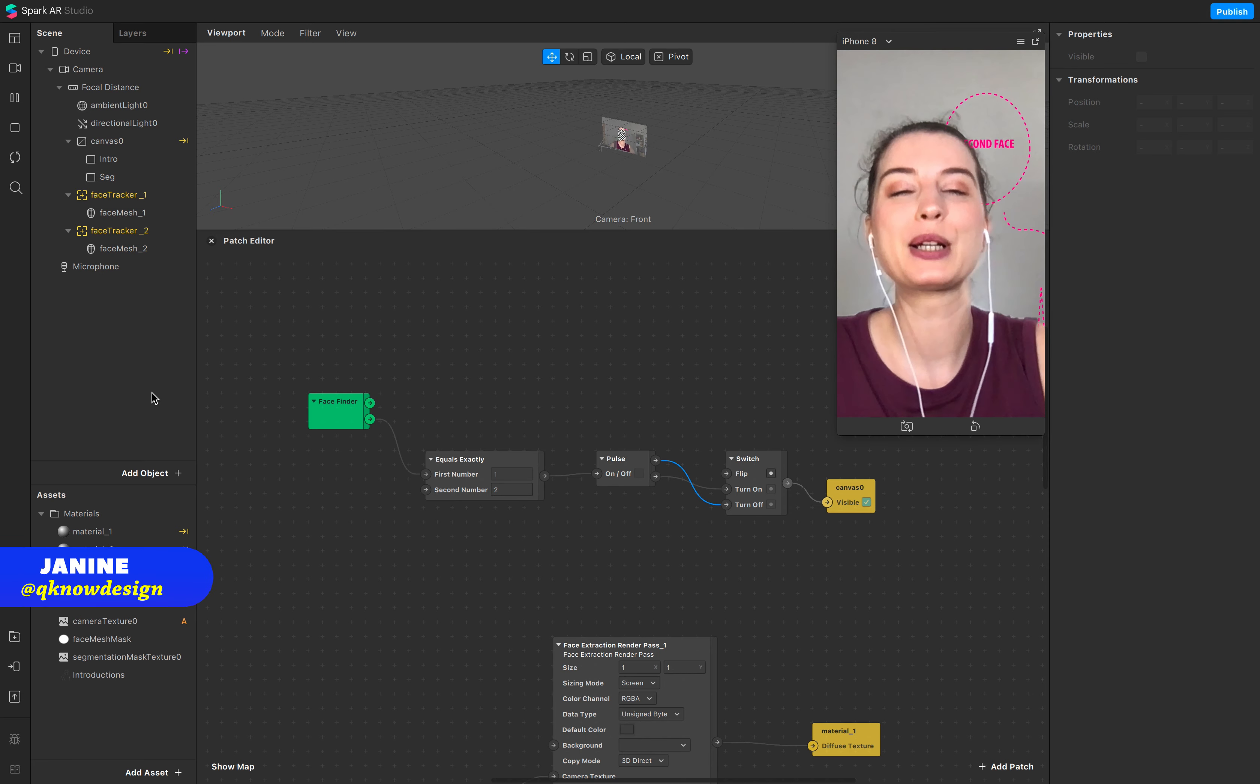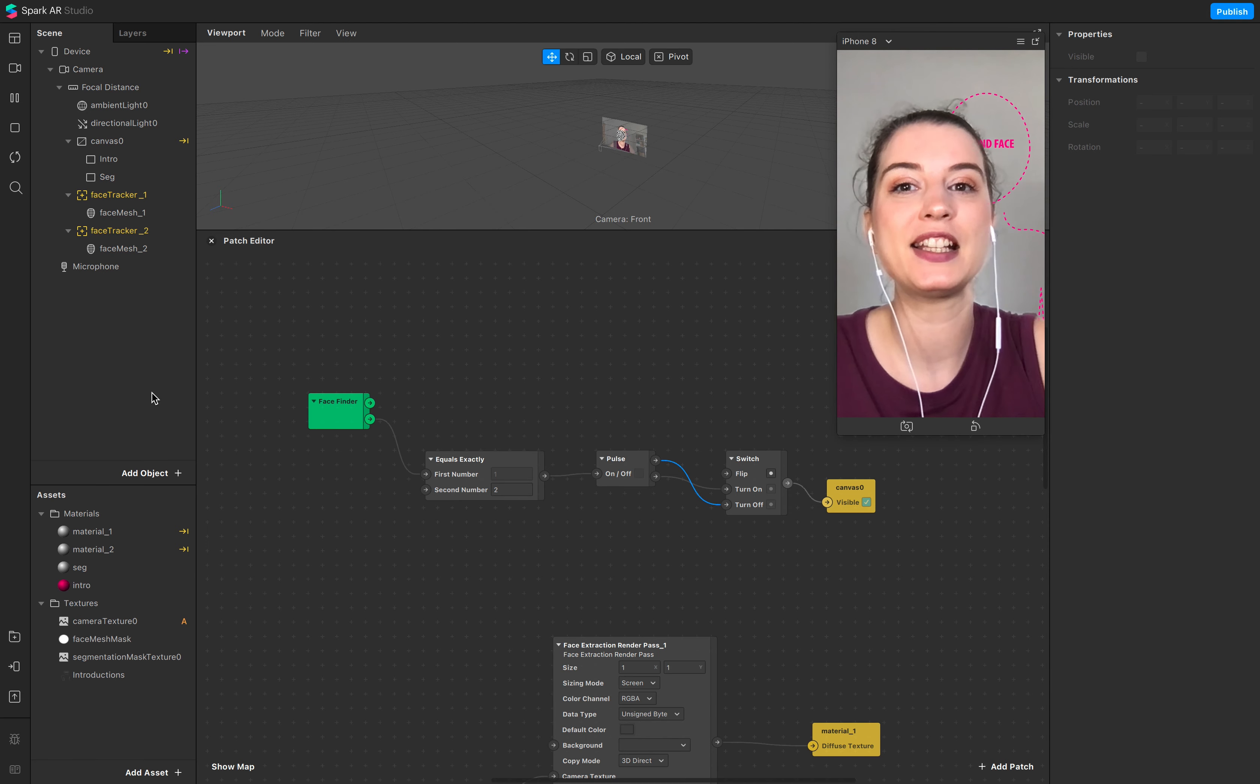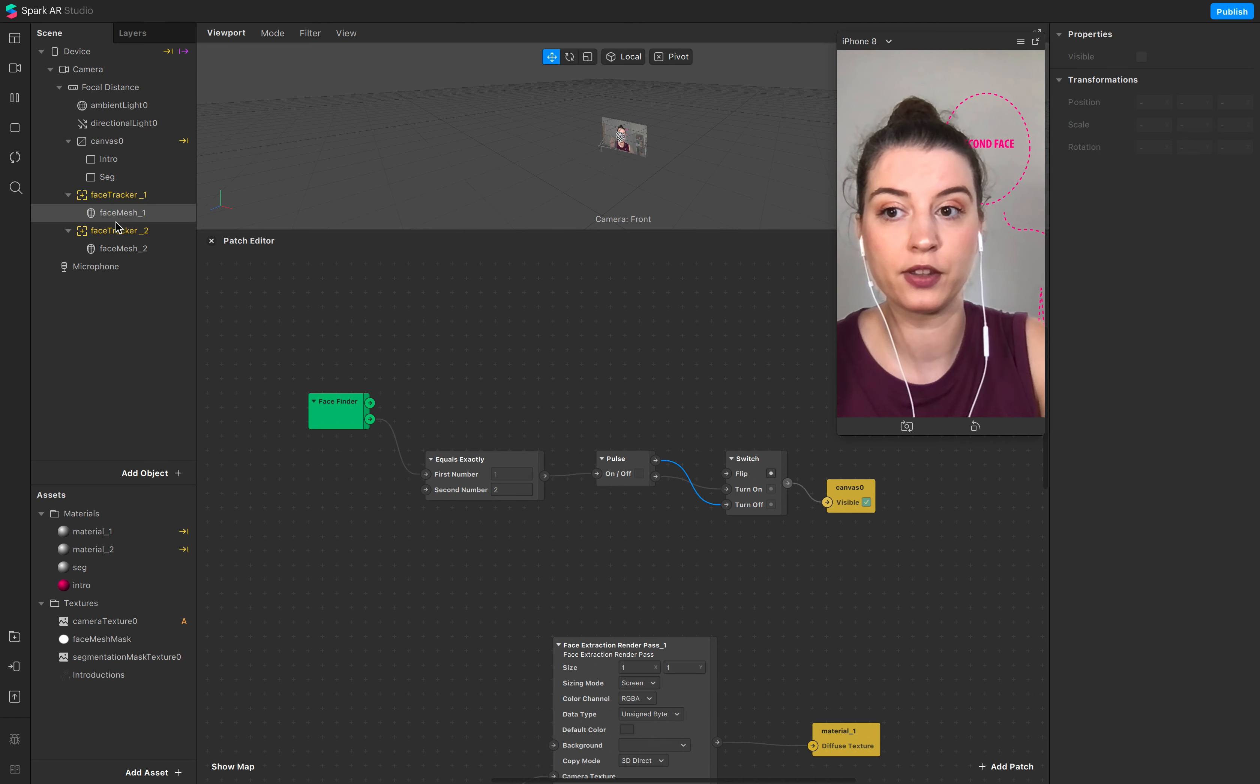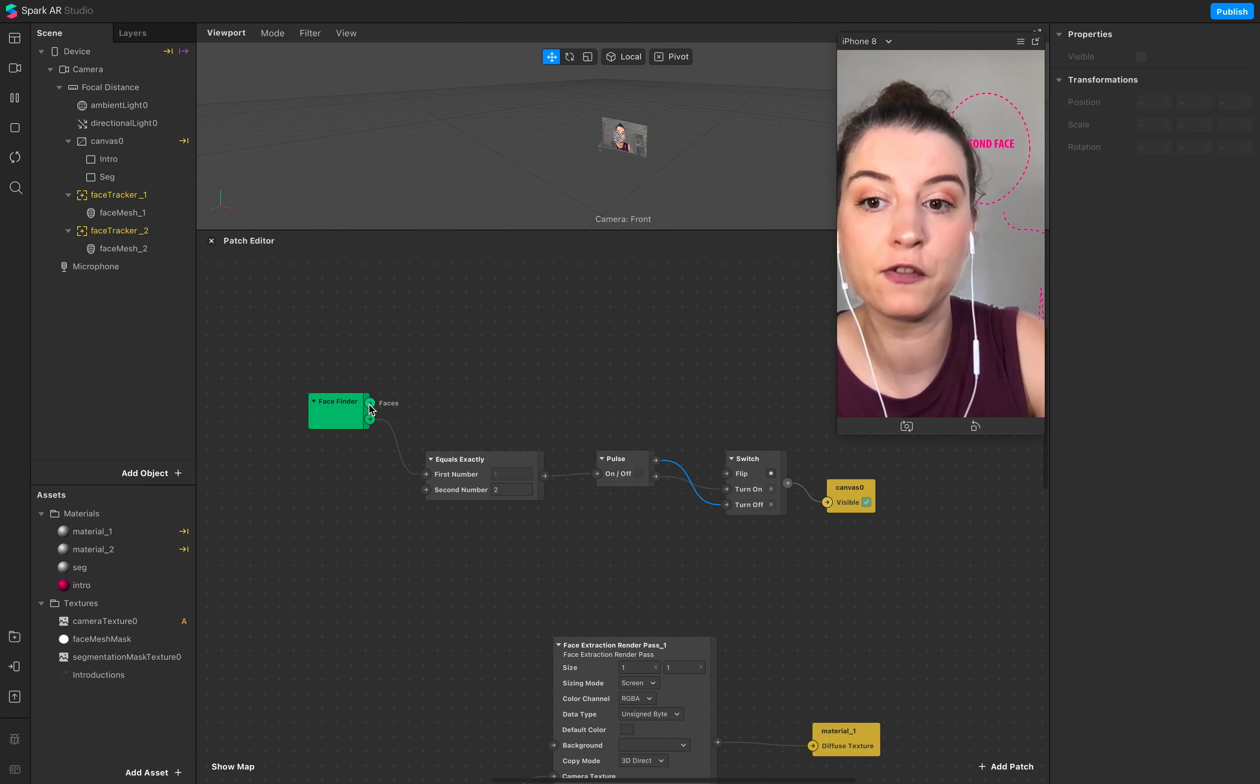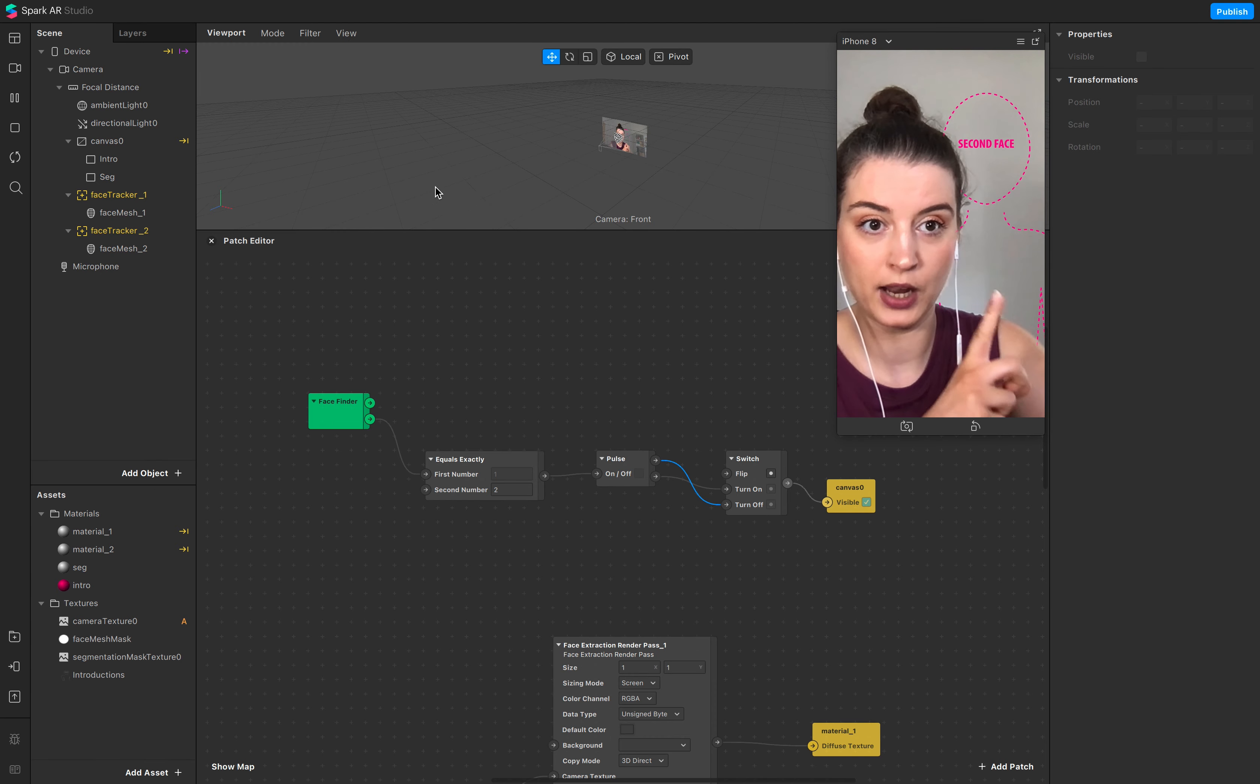Hello everyone, welcome to Cure Design. I'm Janine, and in today's tutorial, this is a face swap tutorial. We work with two different face trackers and we work with a face finder counter to add an instruction to it.